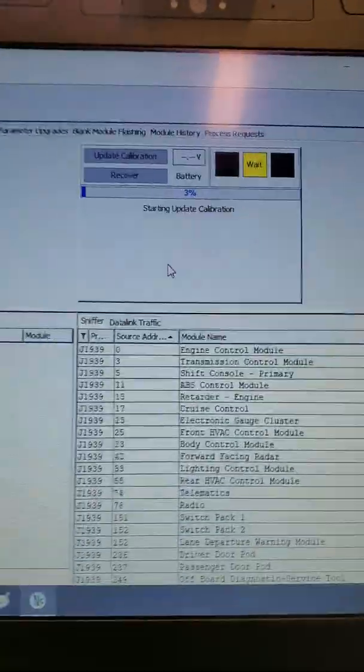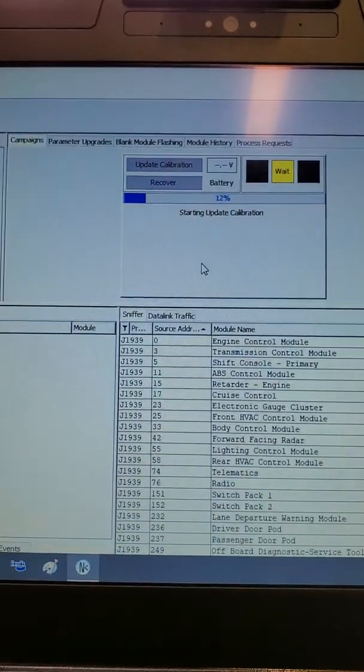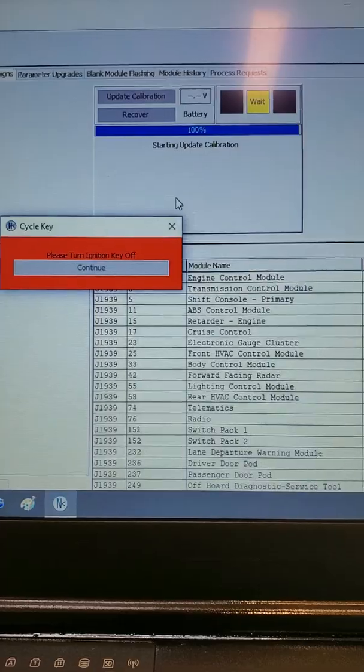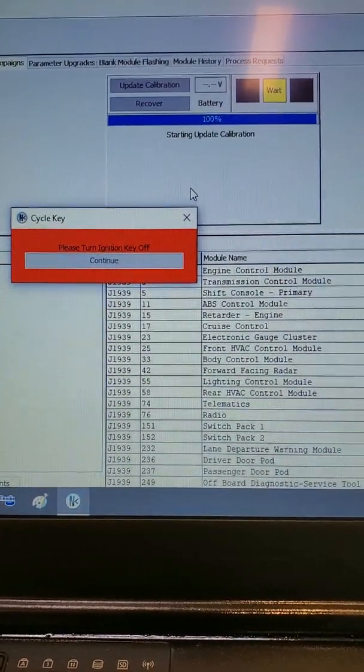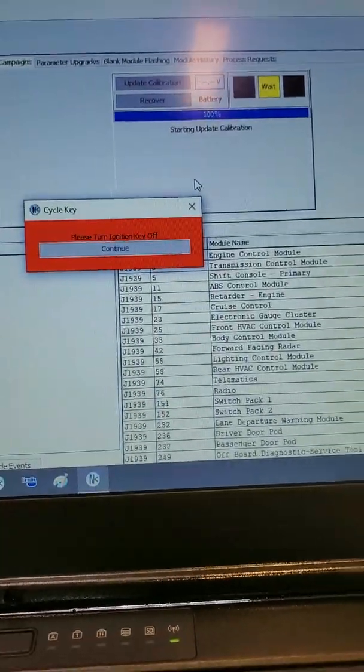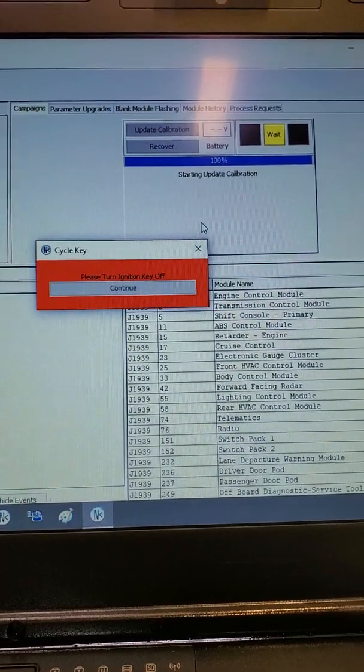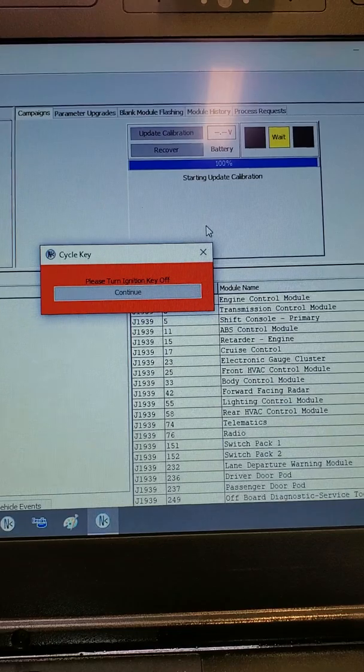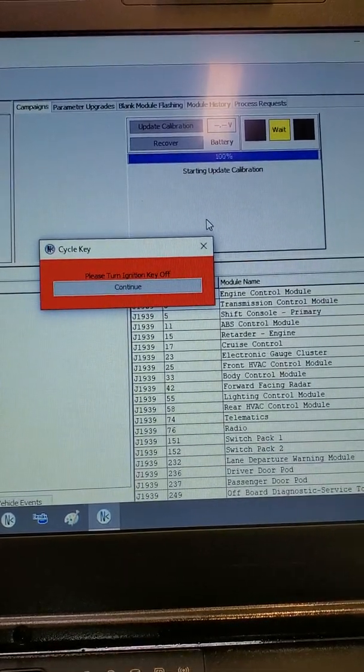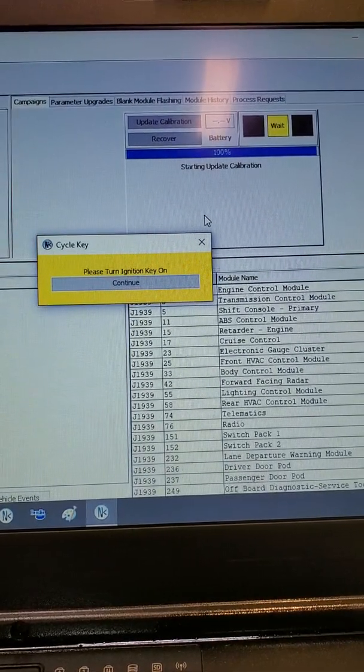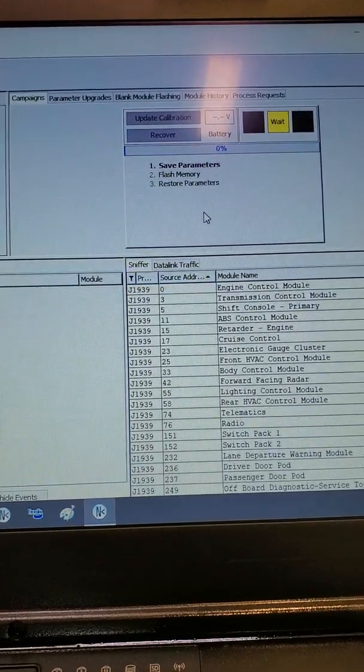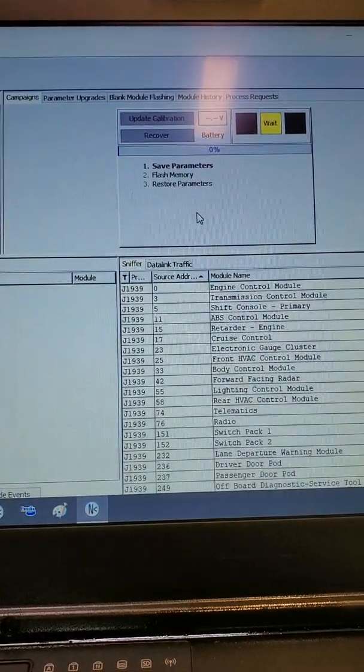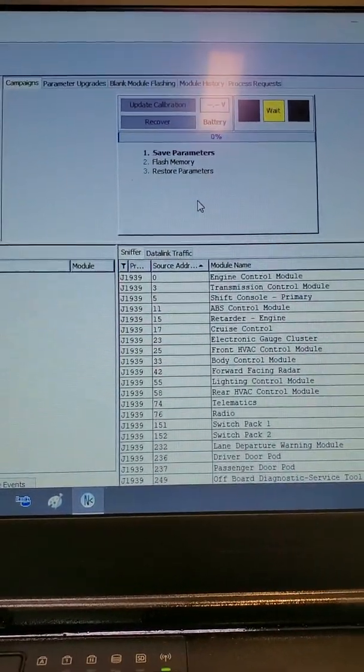Then just follow the prompts on the screen. You will see the first prompt will instruct you to key the truck off. Once the ECM is powered down, the program will now prompt you to key on. At this point, the program will start to save all engine parameters and create a file to reinstall later.